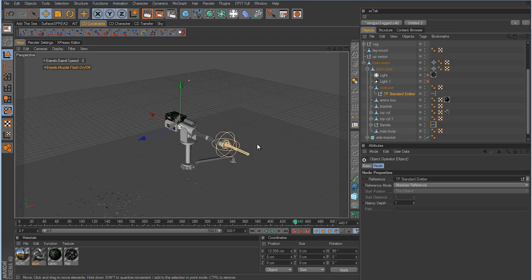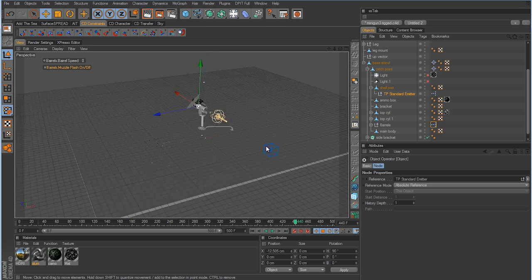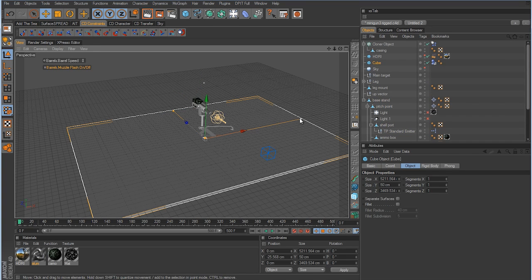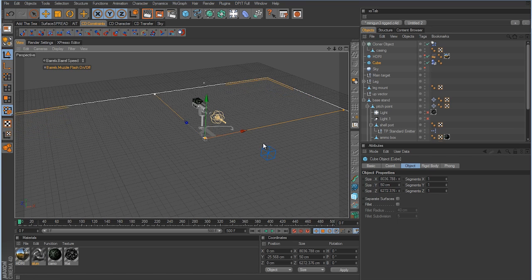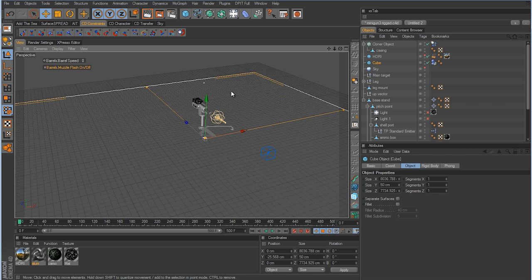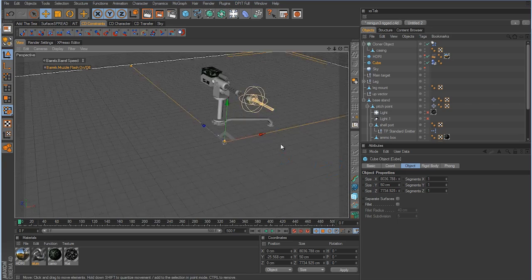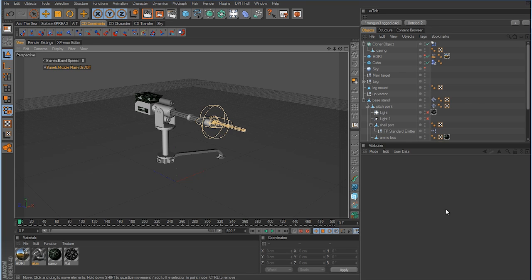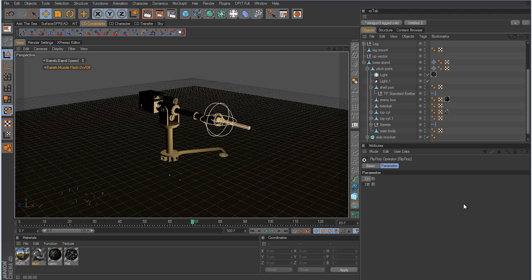Hit stop to review — there are all our casings. We may need to scale up the ground object to prevent any shells from going off the edge. We've now fixed the emitter problem and created a standard TP emitter linked to the MoGraph Rigid Body through the Cloner object, all connected to our XPresso controller. We're making good progress.